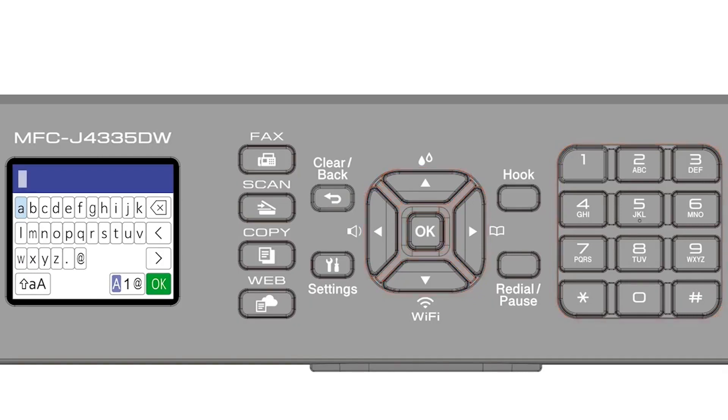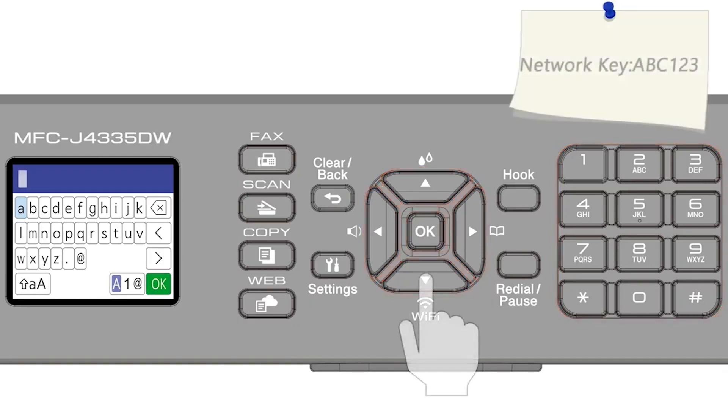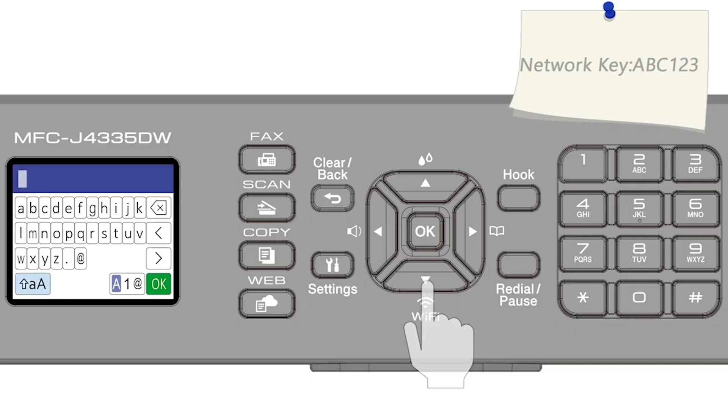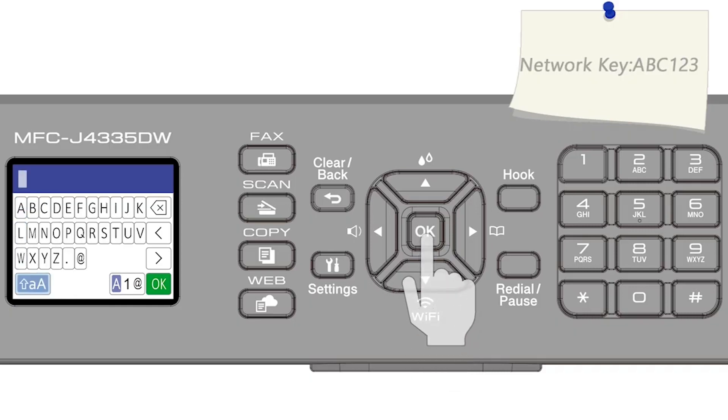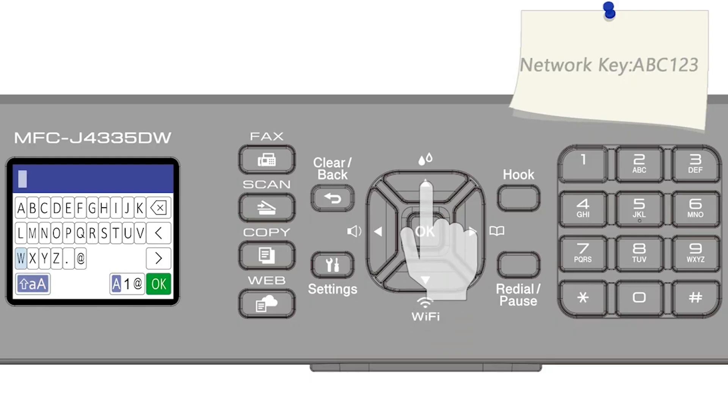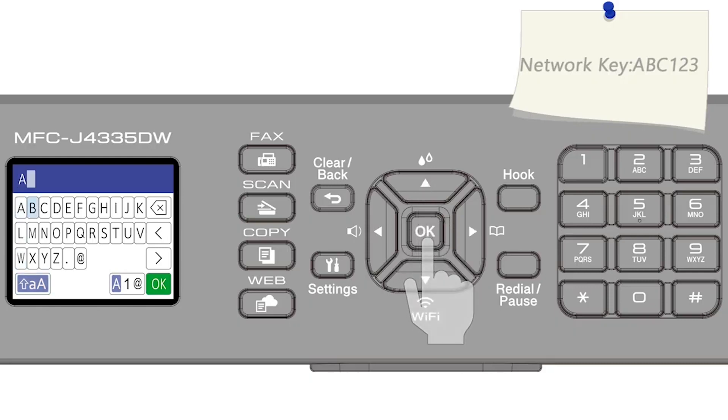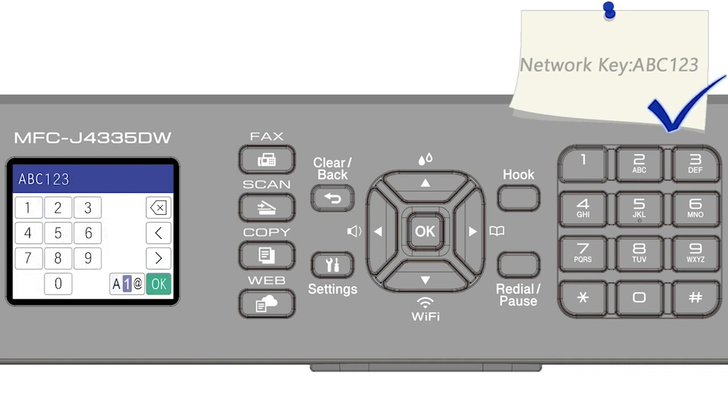Enter your password or network key using the arrow keys and the number pad. Confirm that your network key is correct and select OK.